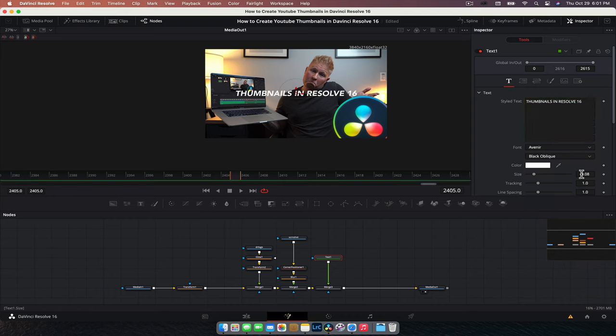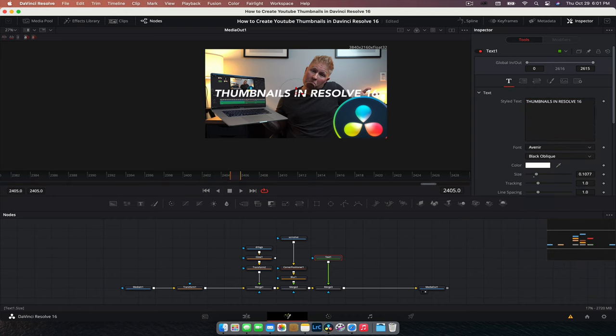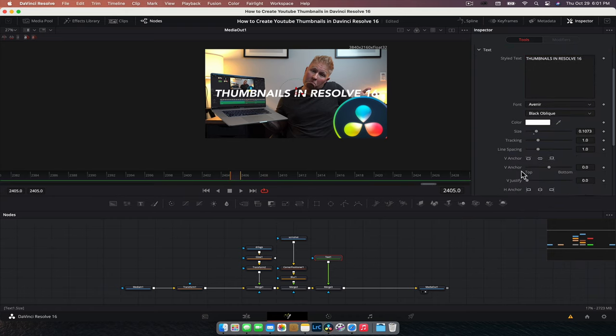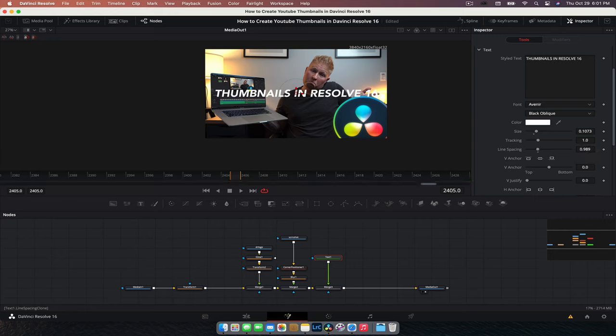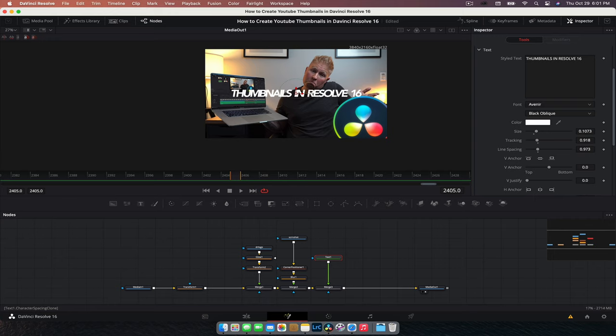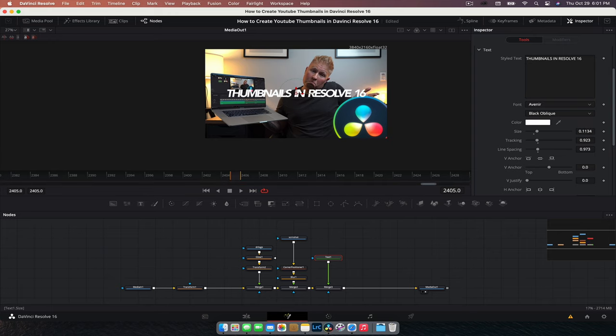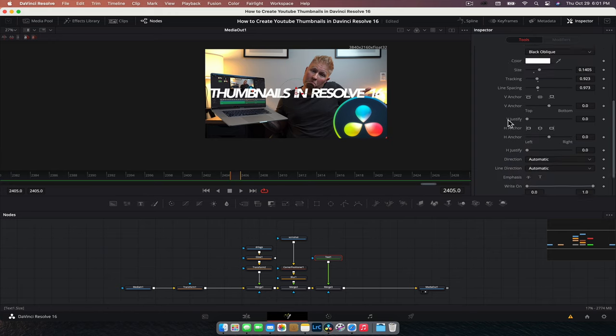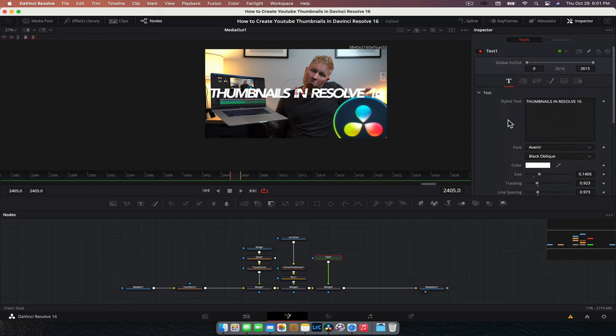And we can go and increase the size if we want. And we can, let's do the opposite for tracking. Let's bring them closer together and then increase the size. Nice. Okie dokie.